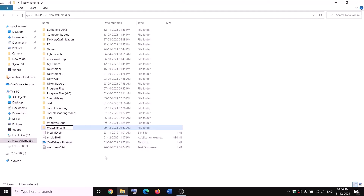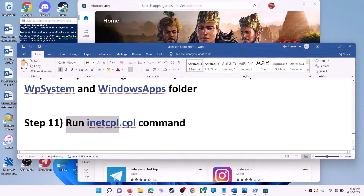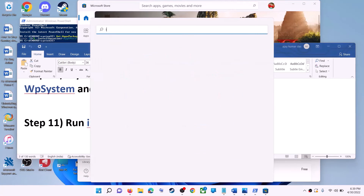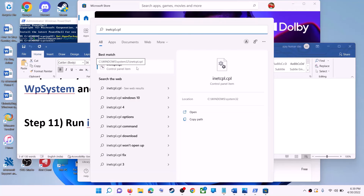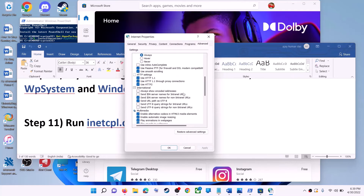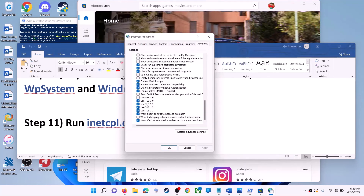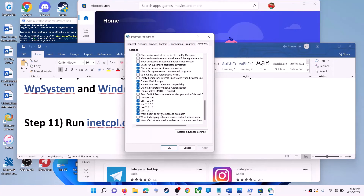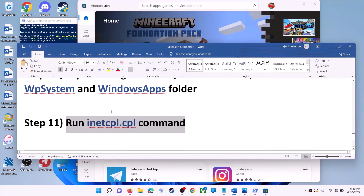If you still face a problem renaming it, restart your computer and then try to rename it again. The next step is to run the inetcpl.cpl command. Type inetcpl.cpl in the Windows search box and click on inetcpl.cpl. Go to the Advanced tab and scroll down. Make sure Use TLS 1.0, Use TLS 1.1, 1.2, and 1.3 are all four checked. Click Apply, then OK, and launch Microsoft Store.